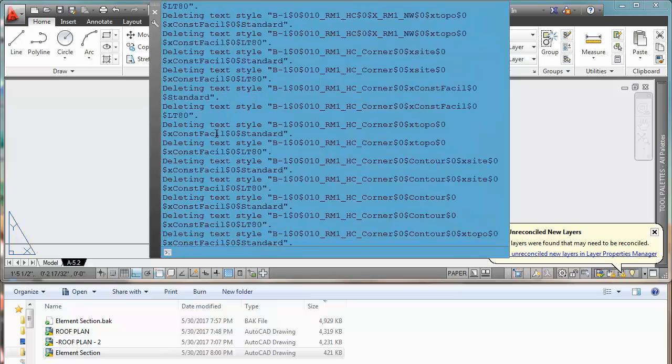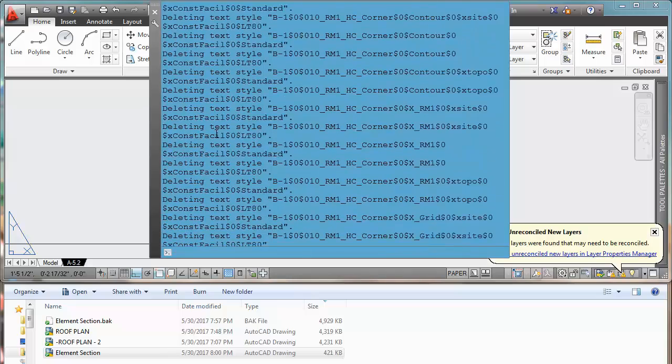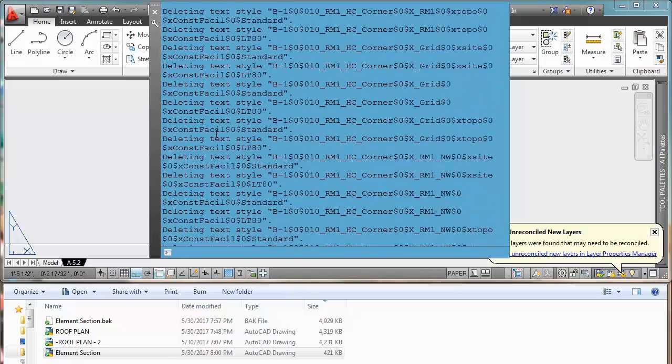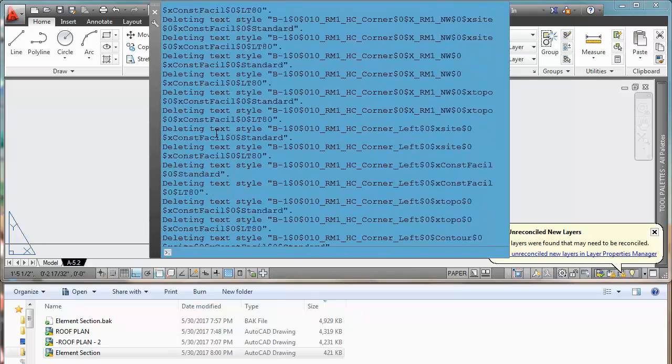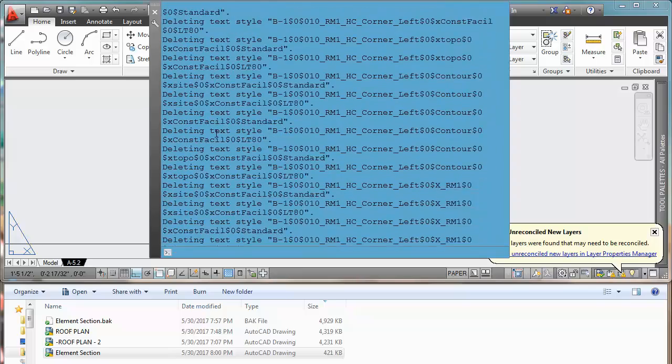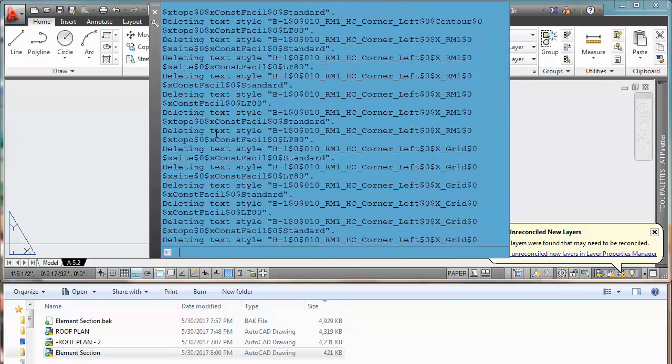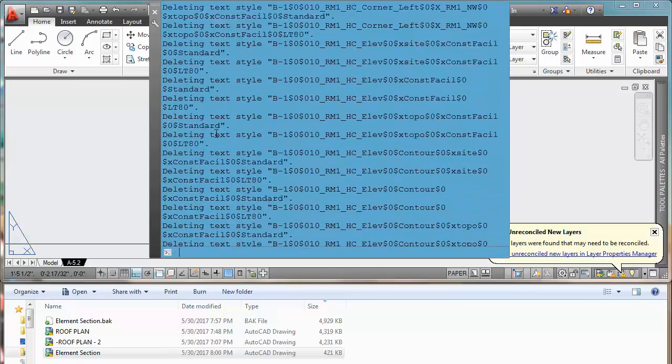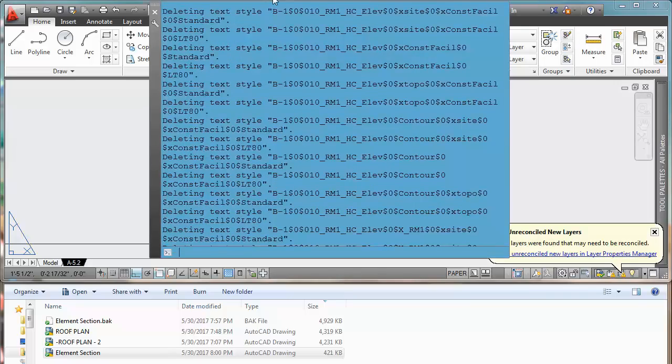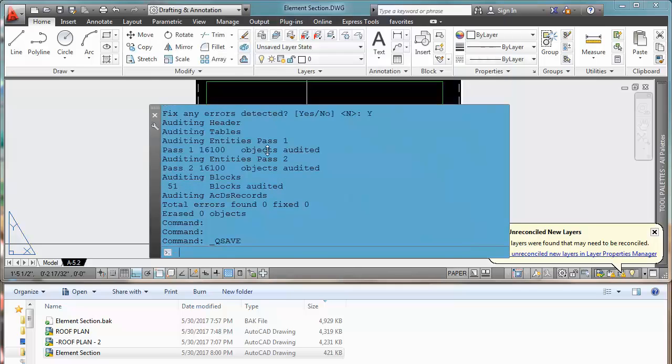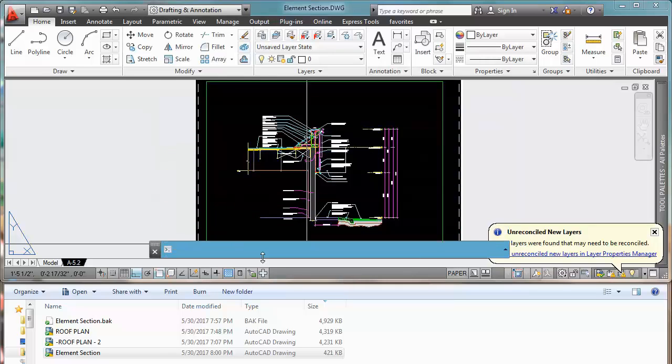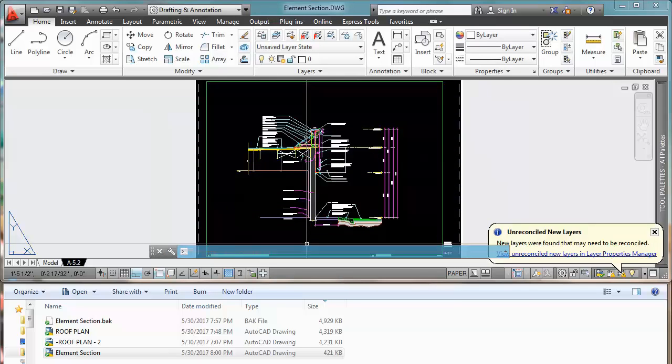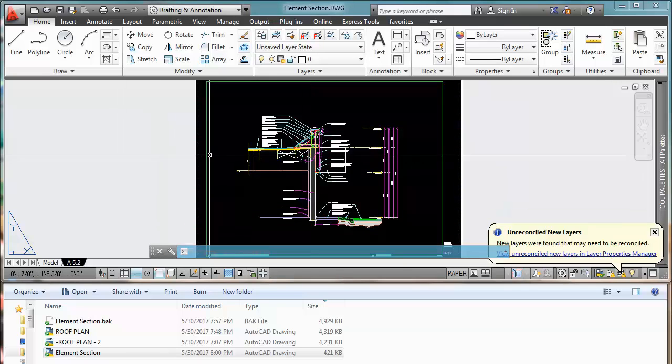And really decrease the size of the file, of the drawing.